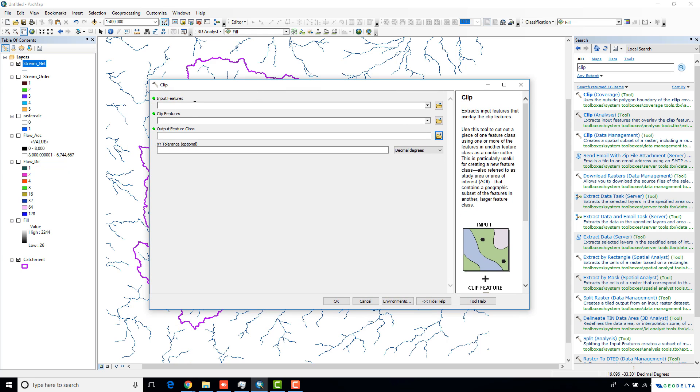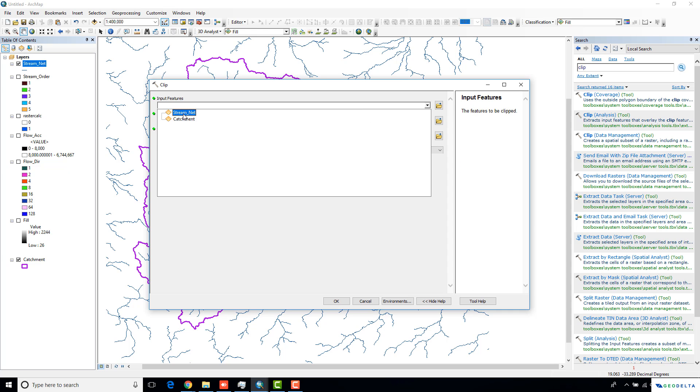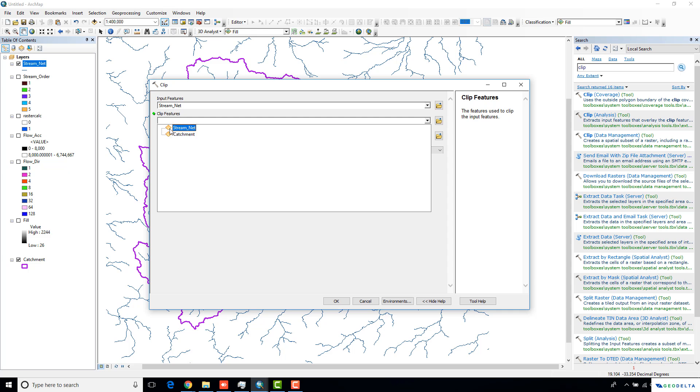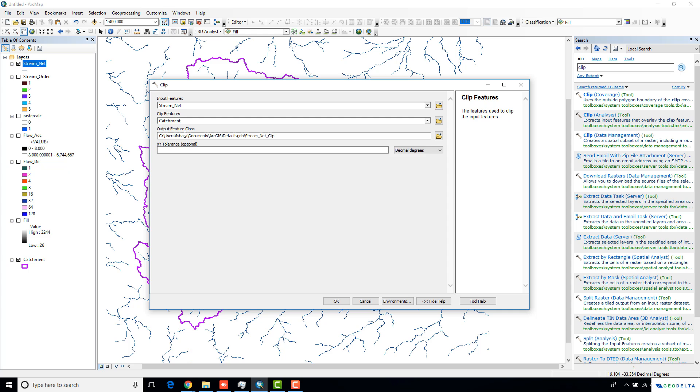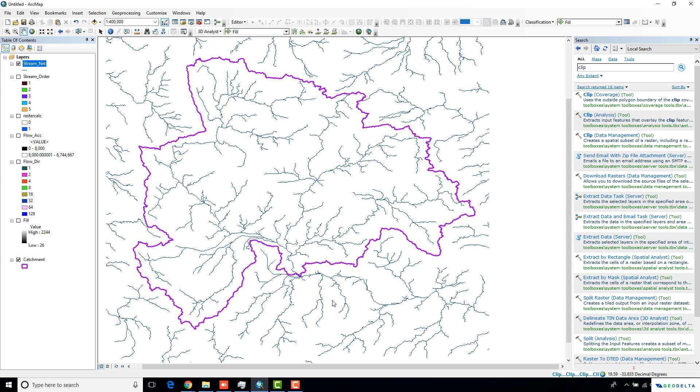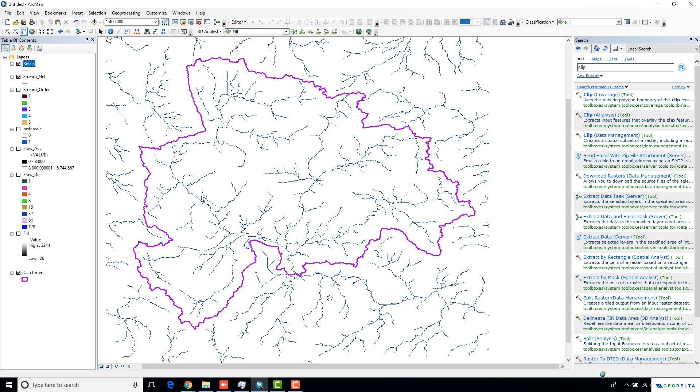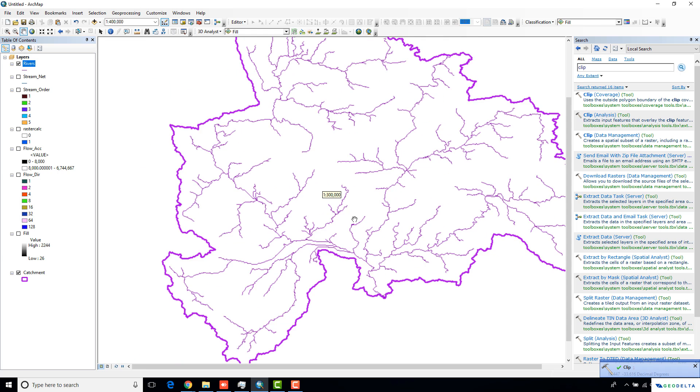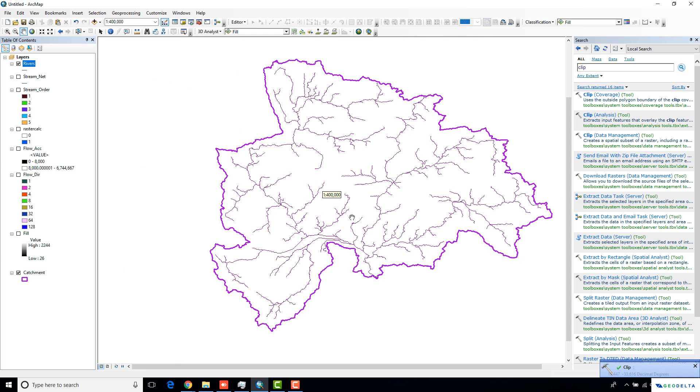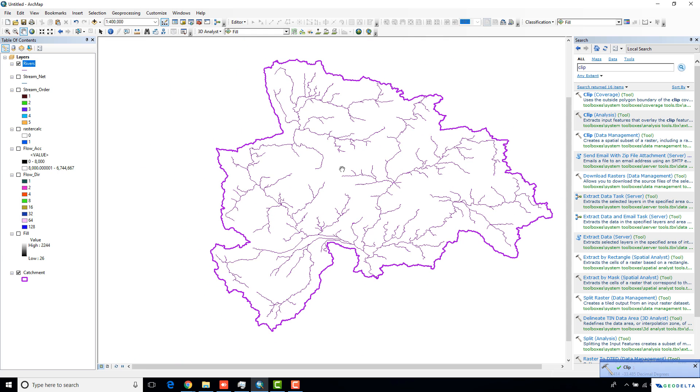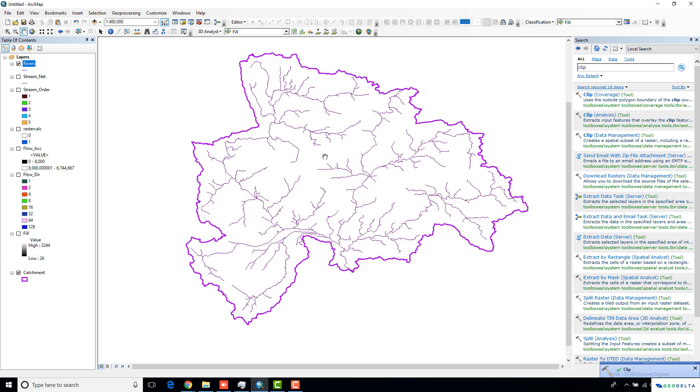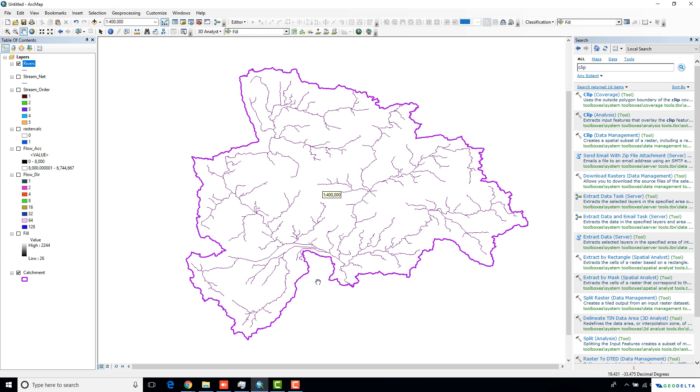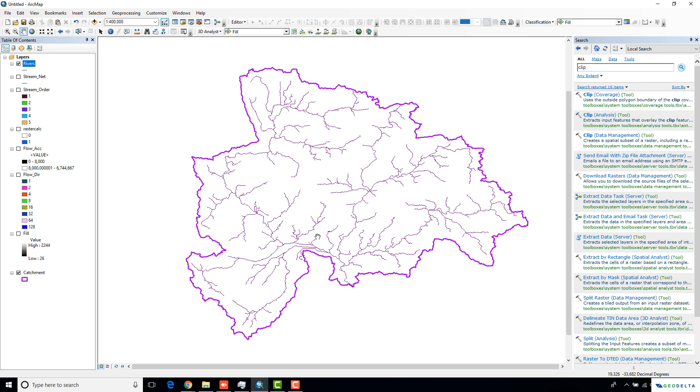Your input feature is now going to be the stream network. I'm going to clip the stream network by my boundary of the catchment. This one I'm just going to name it as rivers. I can turn off this stream network now. Now you can see the river network which actually falls within my specified catchment.